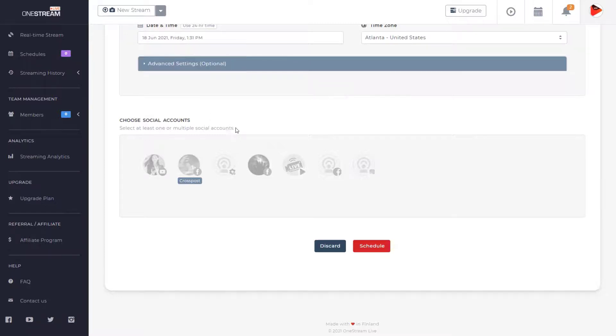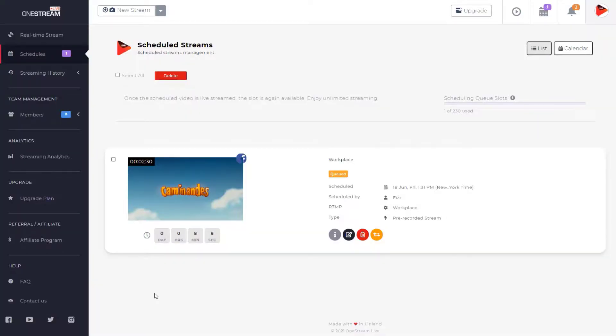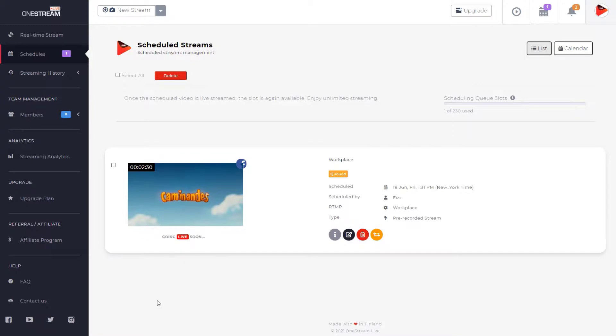Choose Workplace RTMP account and click schedule button. If the schedule is not set, then the video will automatically go live after one minute. The stream is now ready to go live.